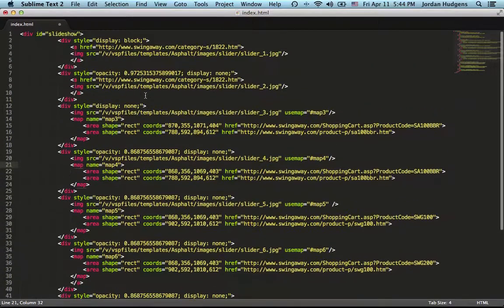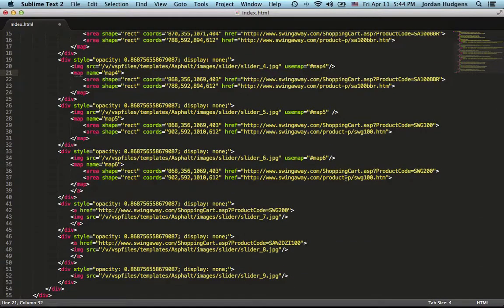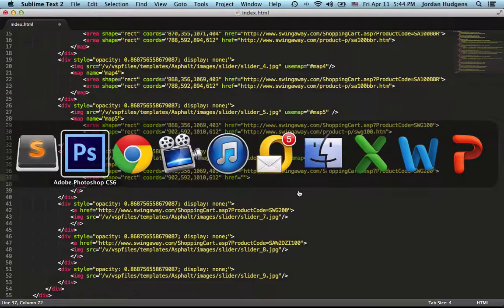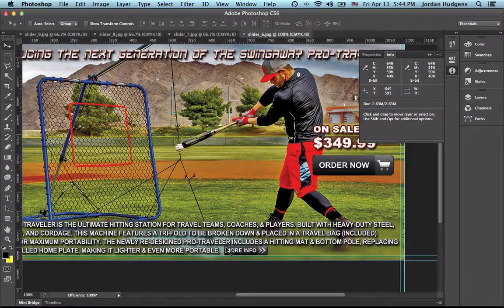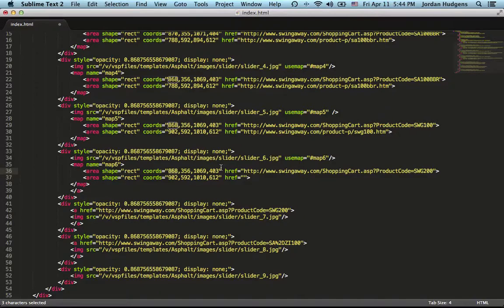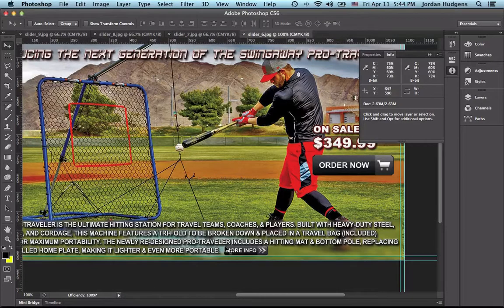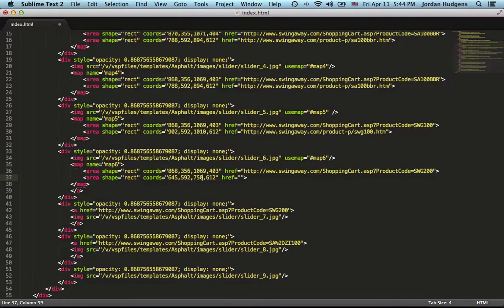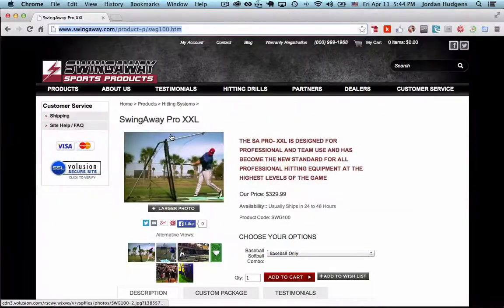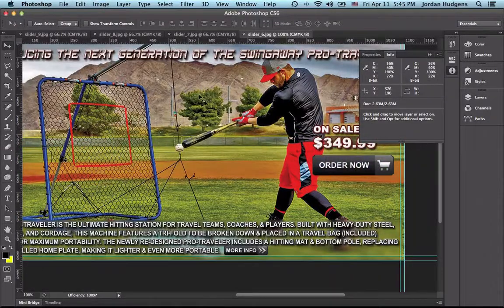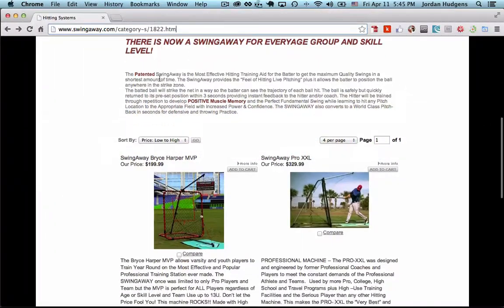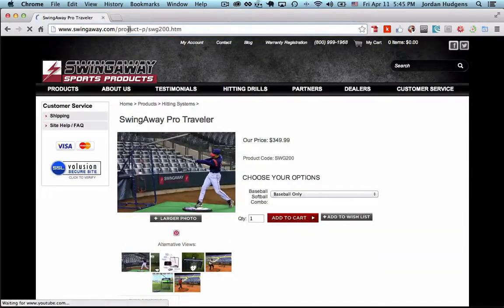Now let's look at the More Info button for slider 6, because I'm pretty sure its coordinates are different from slider 5. The top-left corner of the More Info button is 645, 593, and the bottom-right is 750, 614. The Y coordinates stayed the same. This product is the Pro Traveler, so we'll grab the Pro Traveler page URL.